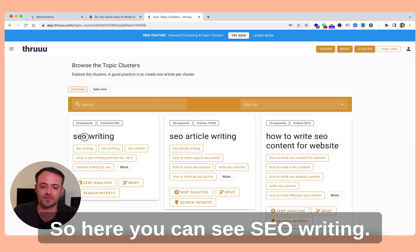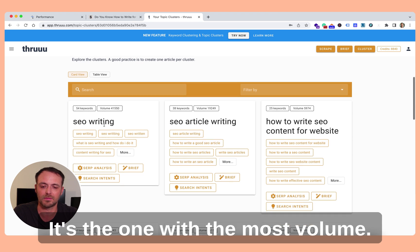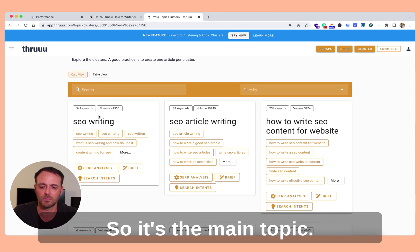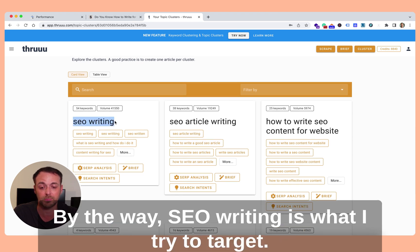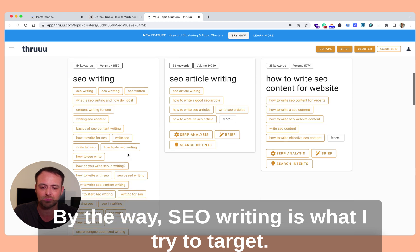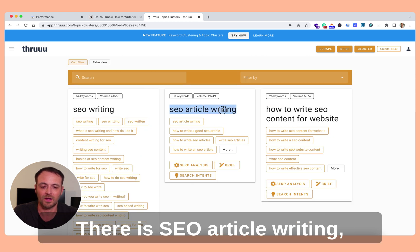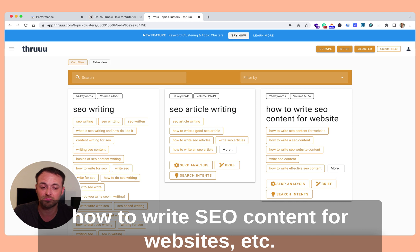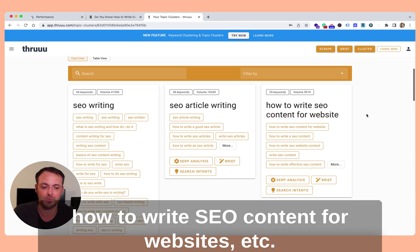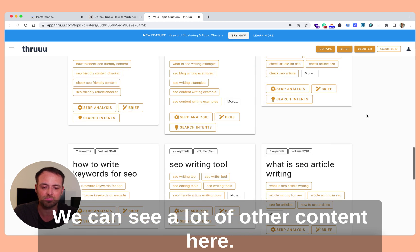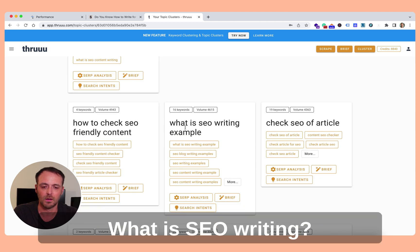So here we can see SEO writing, which maybe has the most volume. So that's the main topic. SEO writing is what I try to target. There's SEO article writing, how to write SEO content for websites, etc. So we can see a lot of other content here.